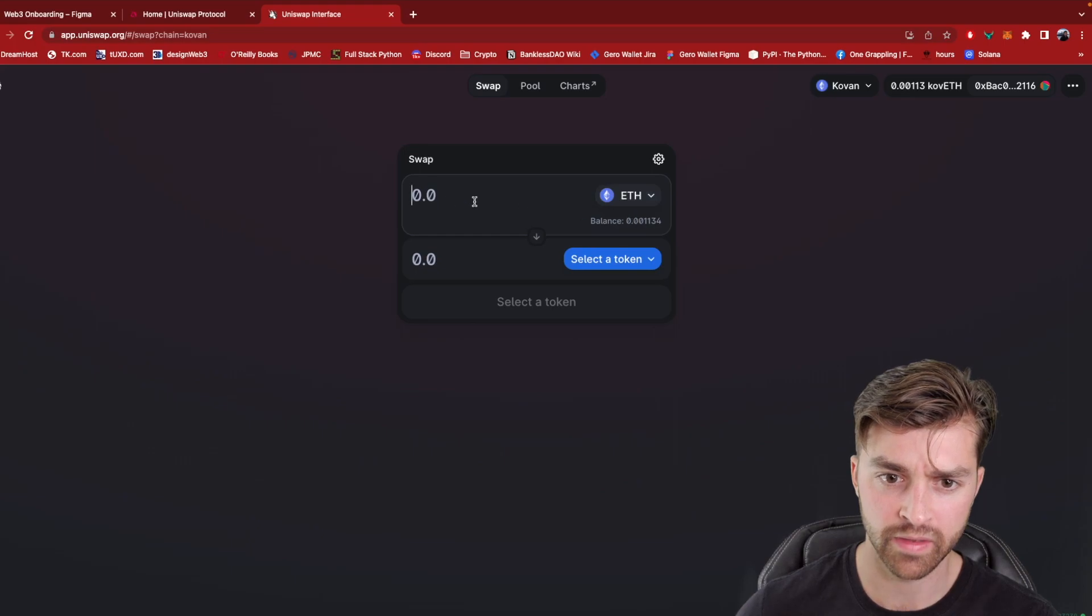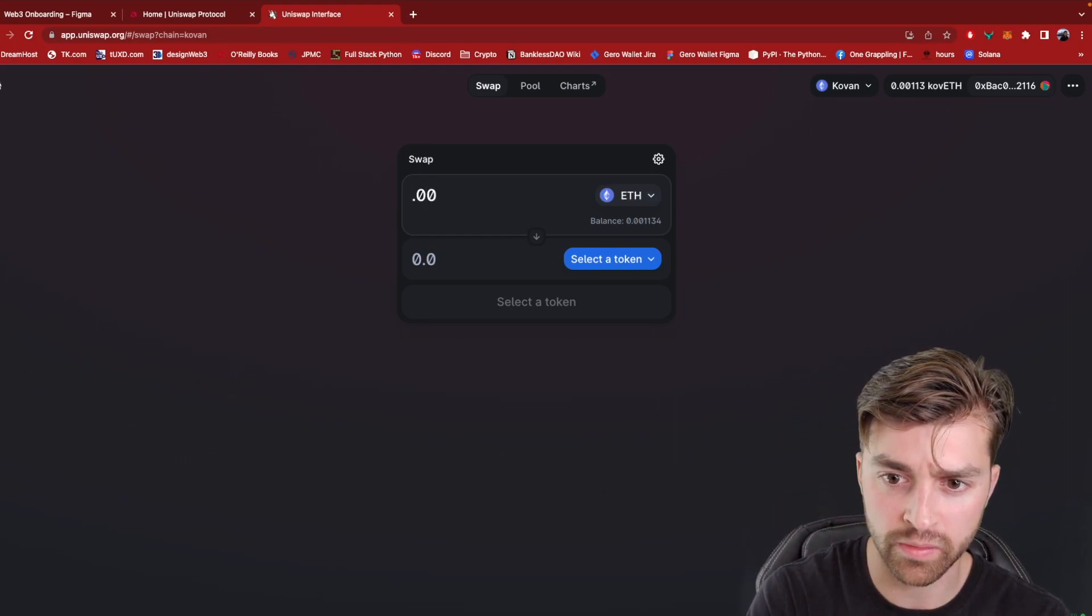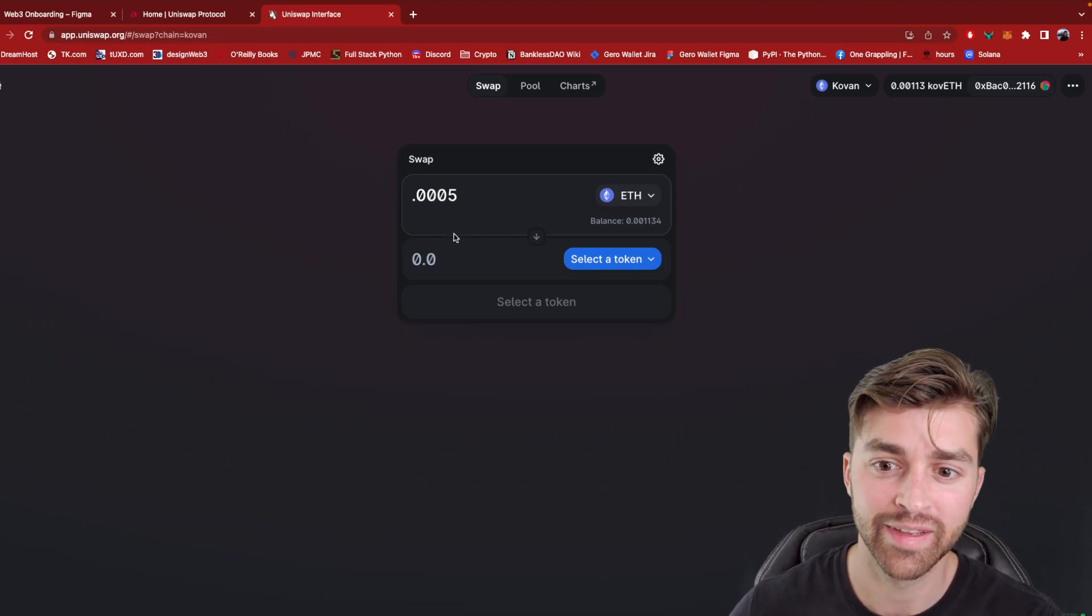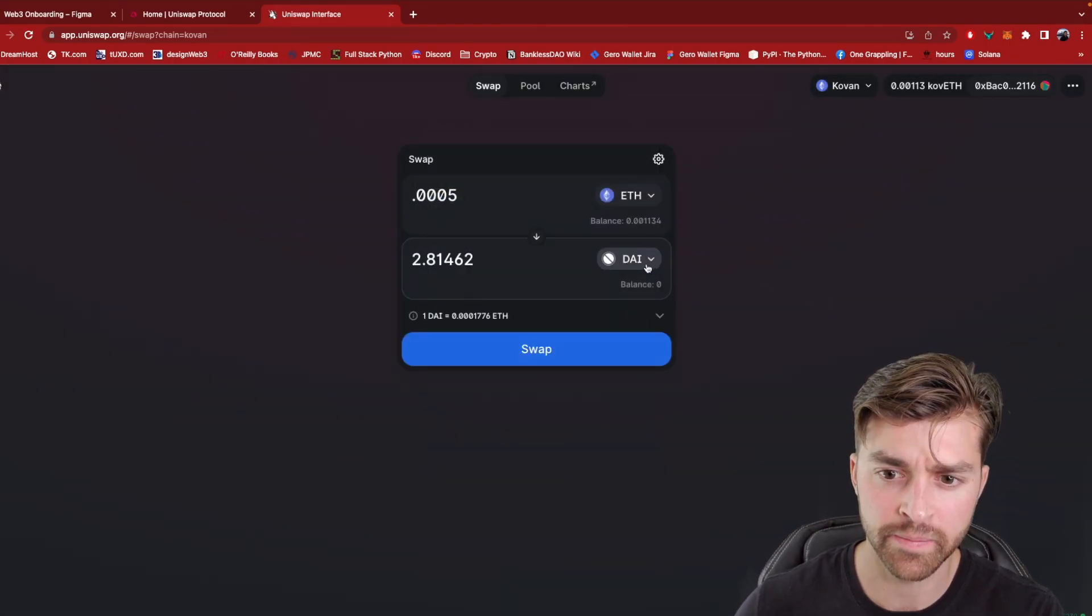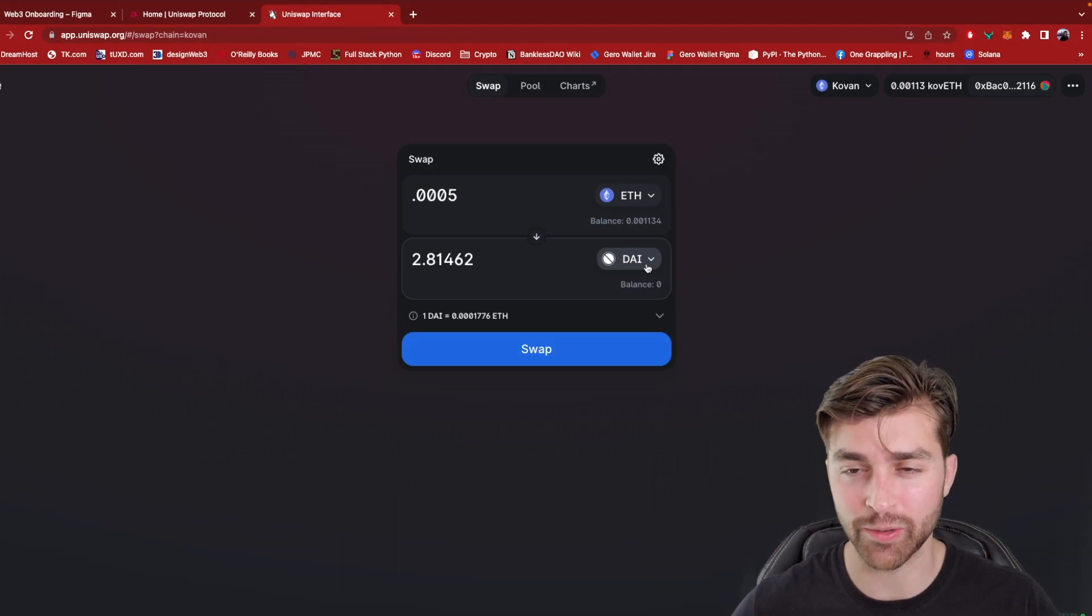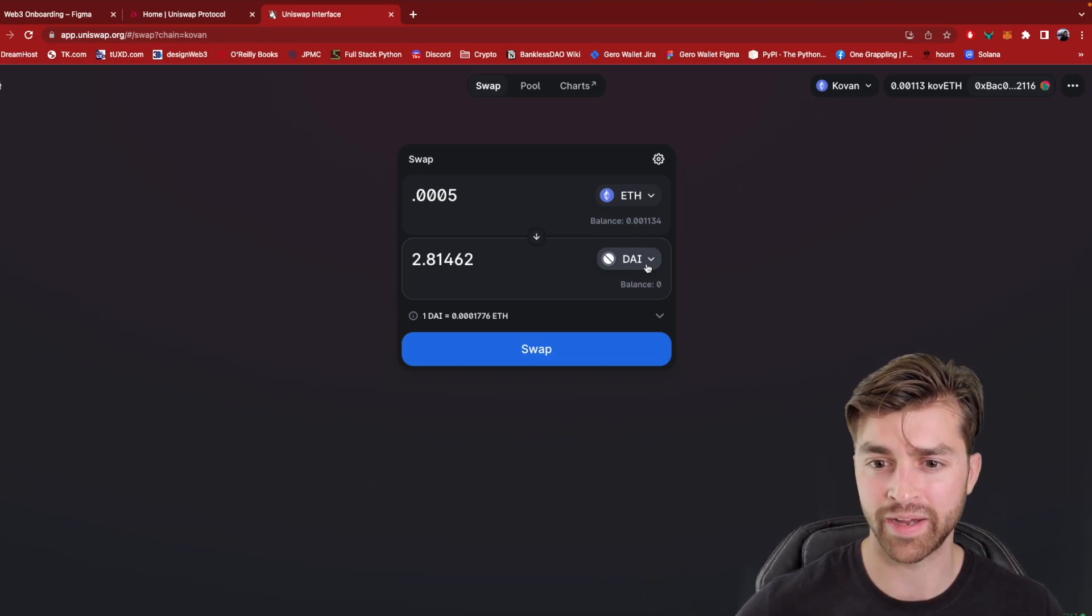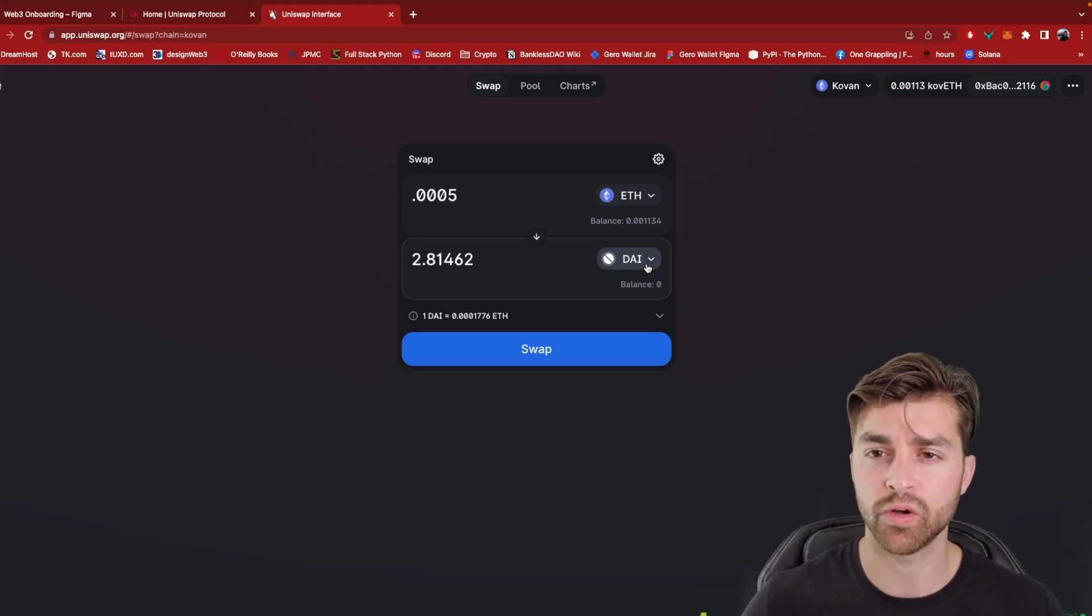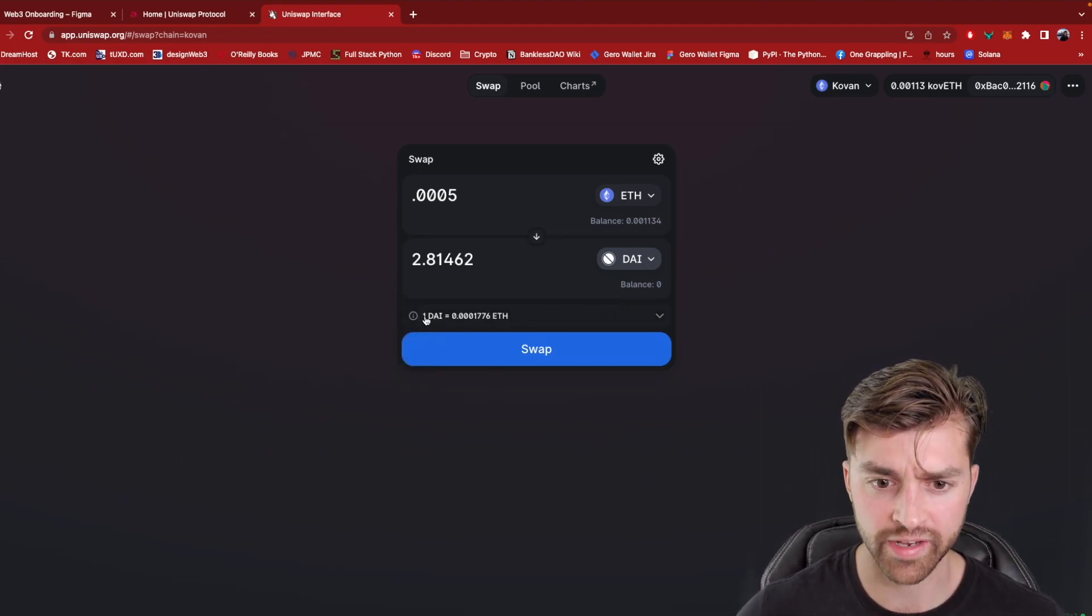So I have Ethereum, let's say I want to convert 0.0005 - but I don't have that 0.0005 Ethereum - and I want to swap that for a token called DAI. DAI, don't worry about what this is. This is just some random token out there. I'm sure you've heard that there are many tokens out there that you can buy. DAI is called a stable coin. It's just another coin on the Ethereum network. So we have an exchange rate between DAI and ETH.